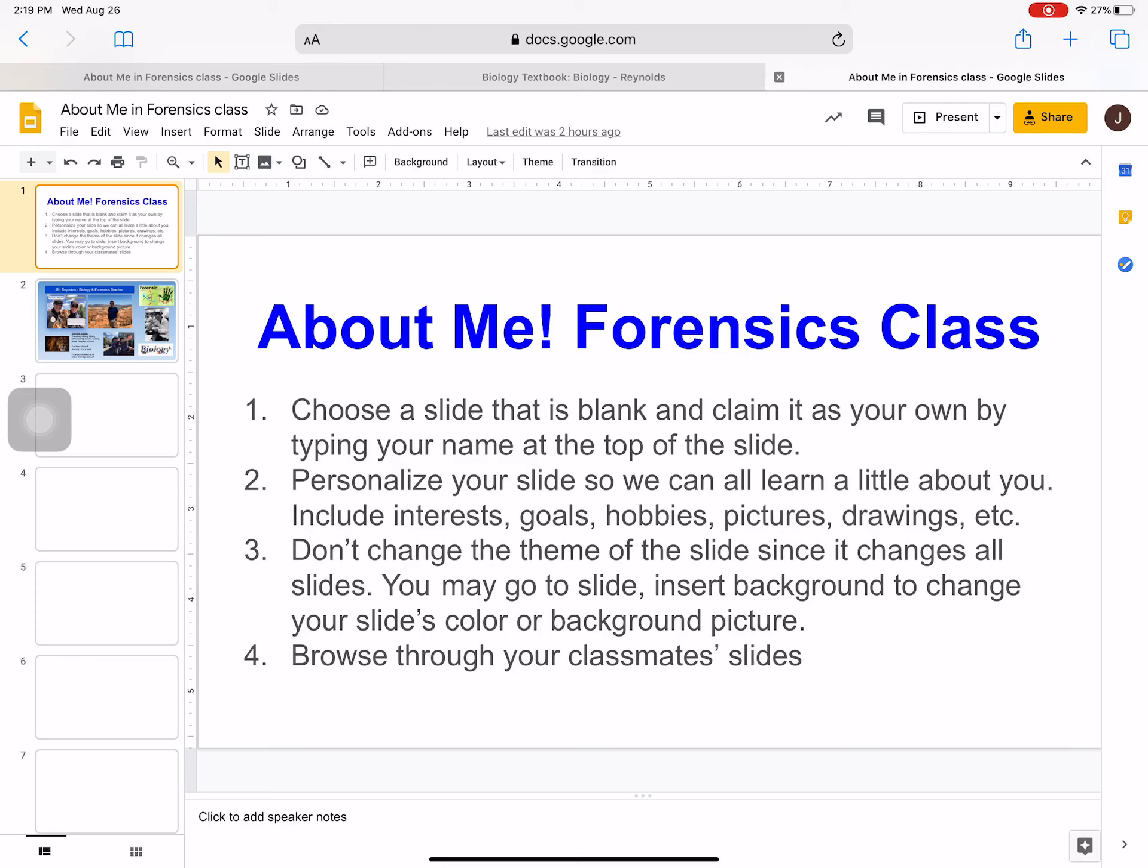Here is the About Me Google Slide introduction of yourself to the class. Over at Canvas, there is a link for the Google Slide for your class. In this example, it's for the forensics class, but you will just click on the link. It opens up your class's Google file for every student in the class.